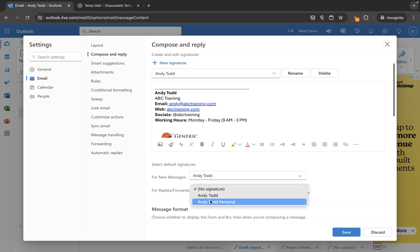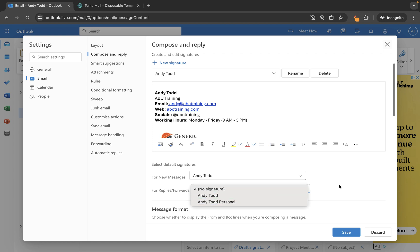to use a signature, I can choose the signature from in here. So let's leave replying and forwards blank, but we'll set this one for new messages to Andy Todd.